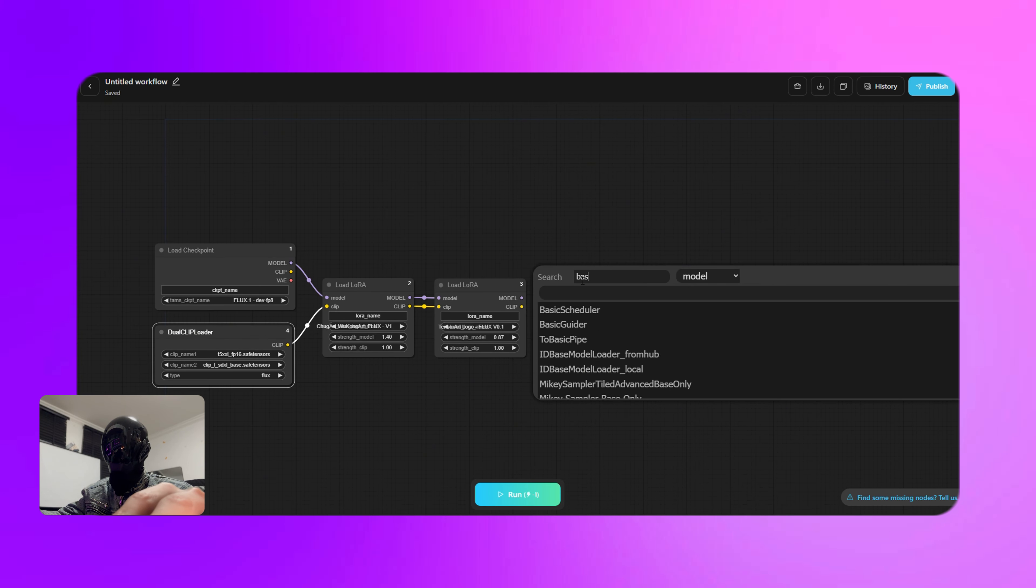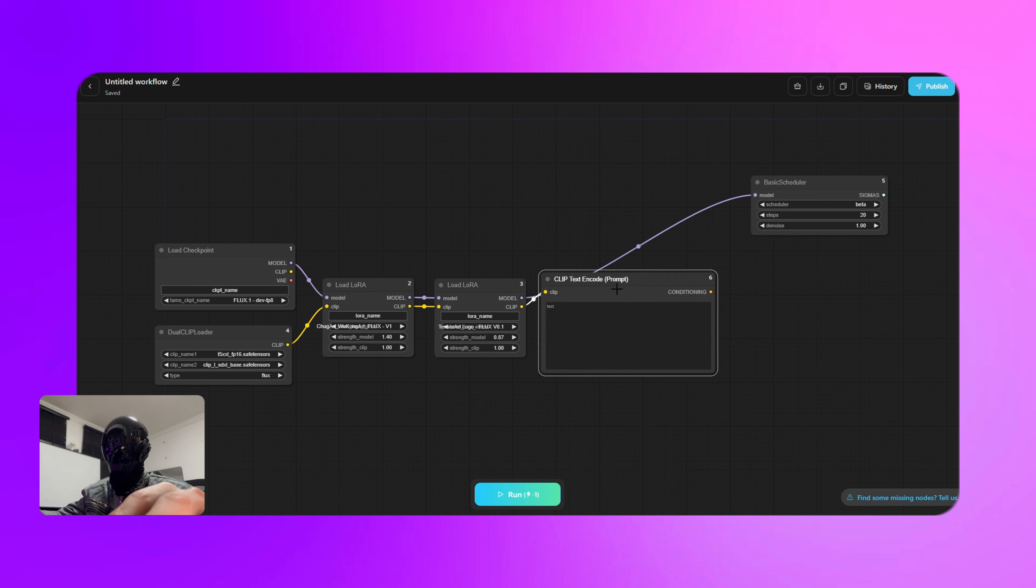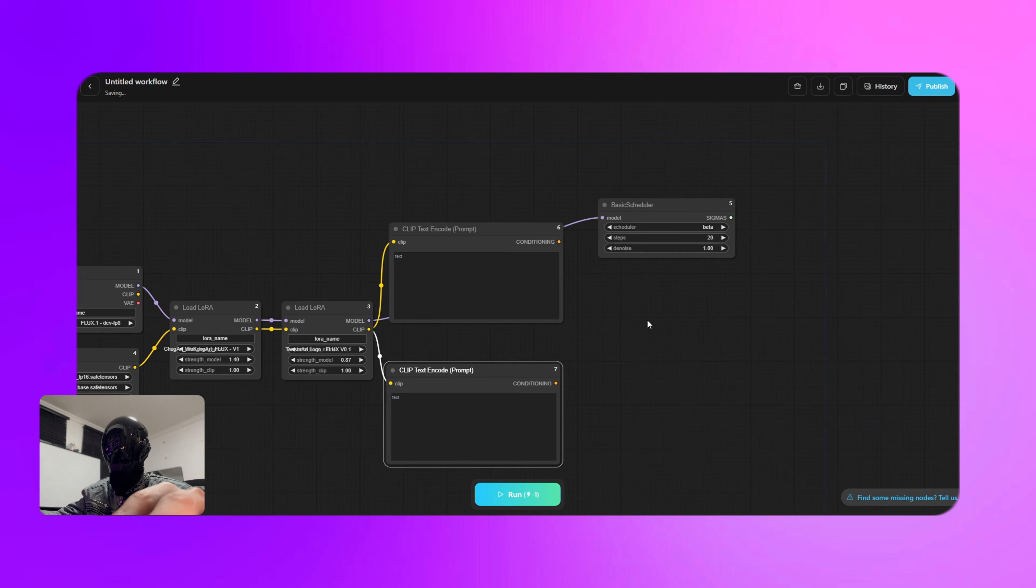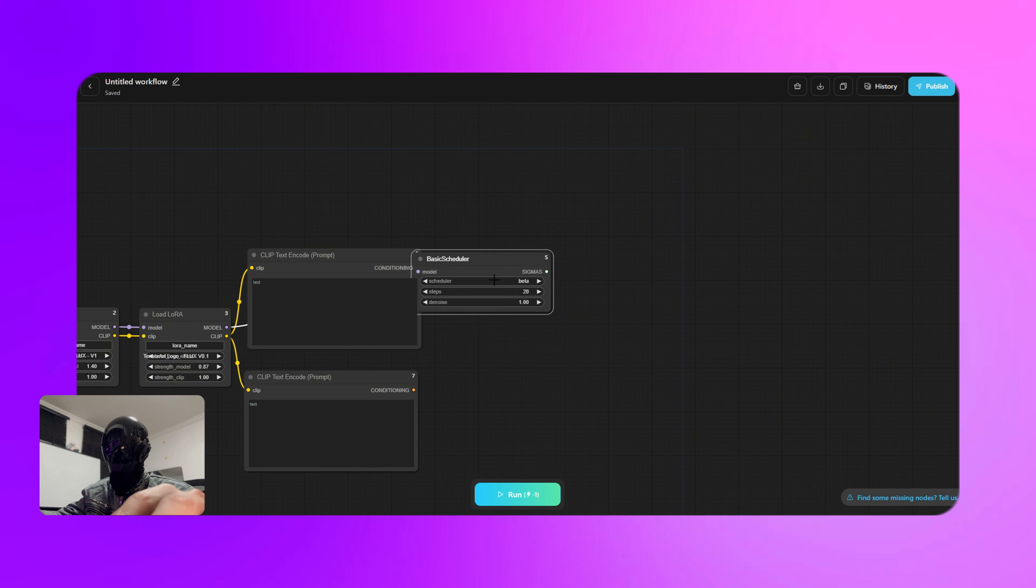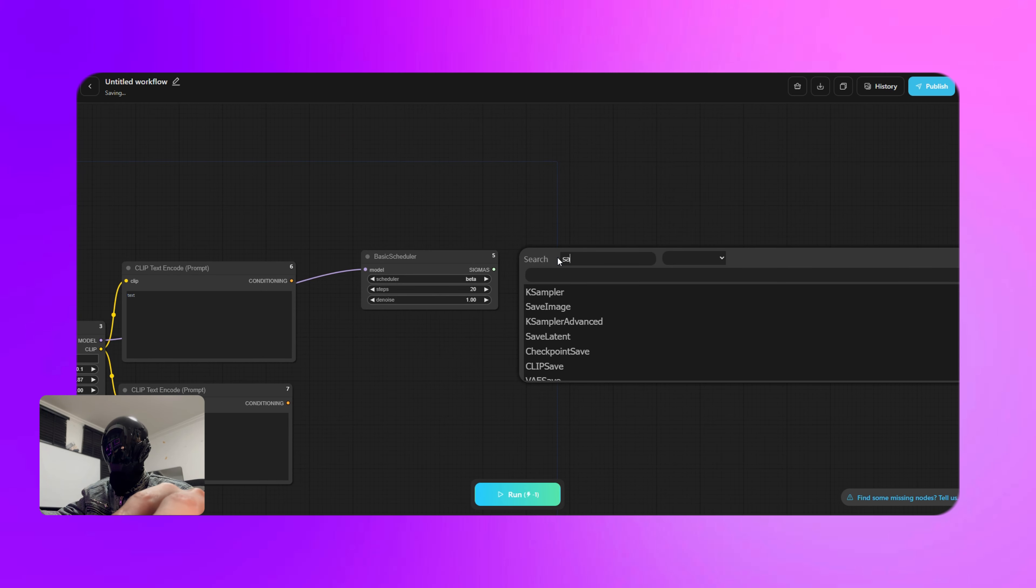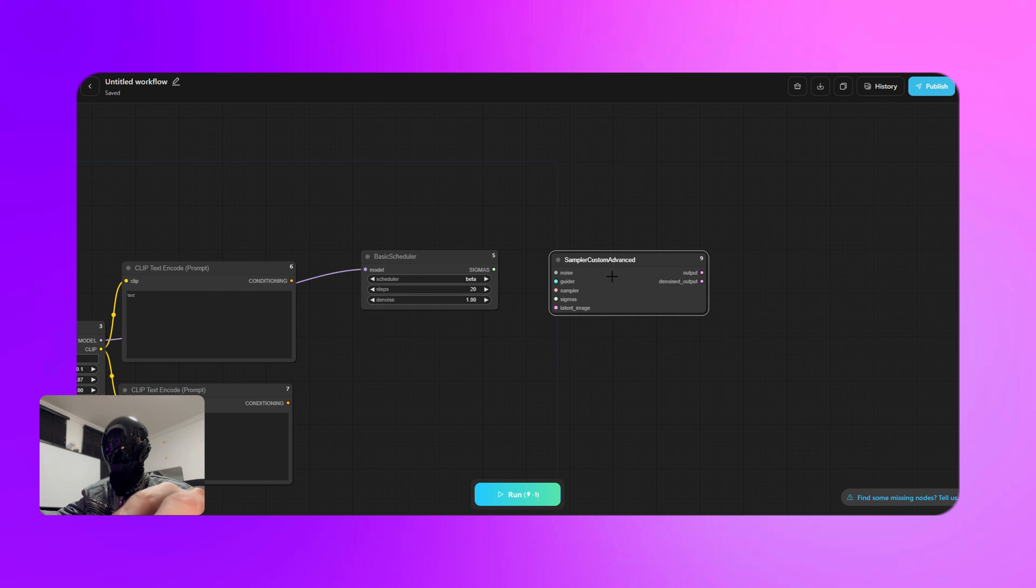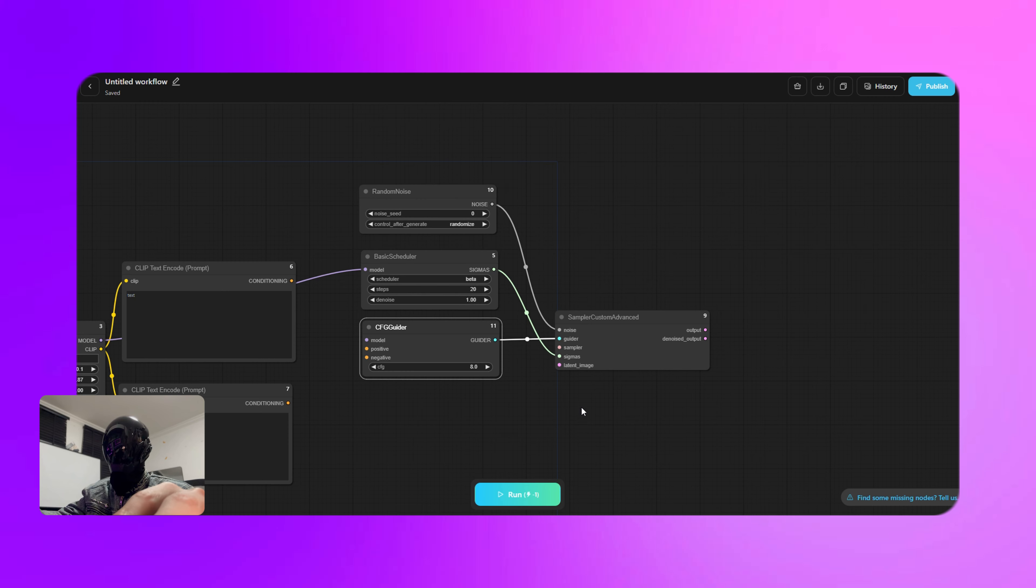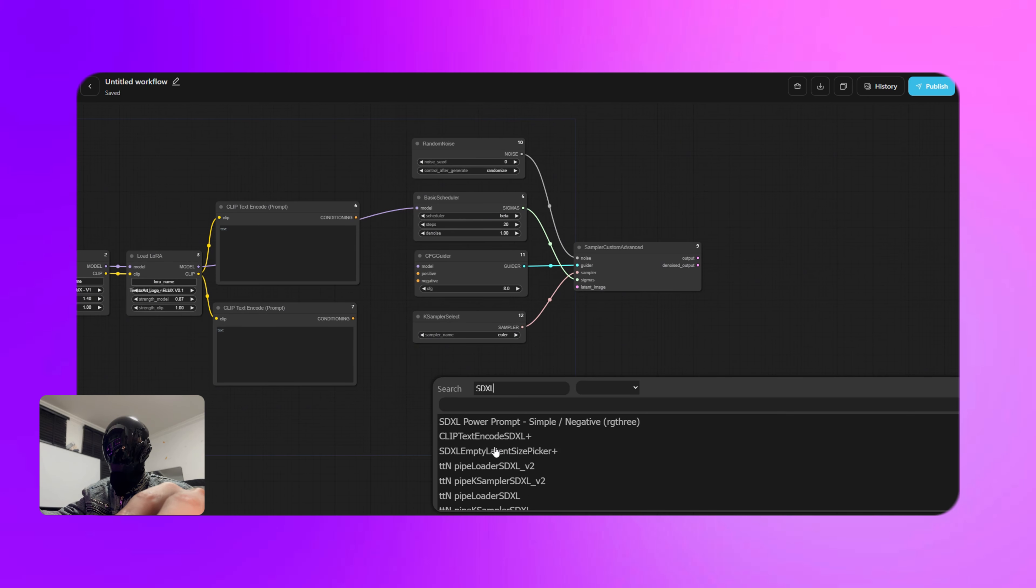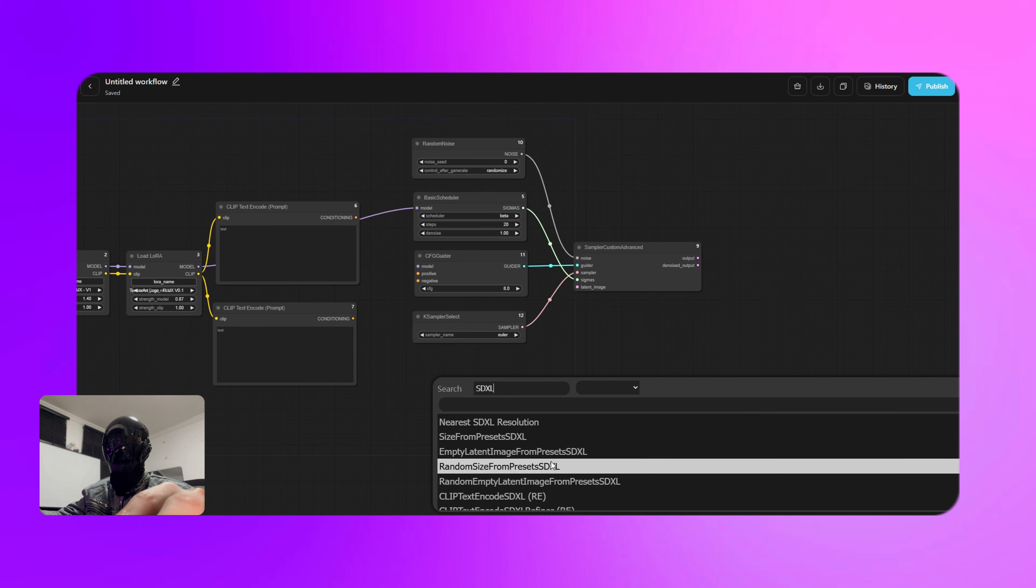Next up, add a basic scheduler node and connect it to the last load LoRA node. Next add two clip text encode prompt nodes, connect their inputs to the last load LoRA node. Next add the sampler custom advanced node. Make sure you grab the one with advanced in the name.